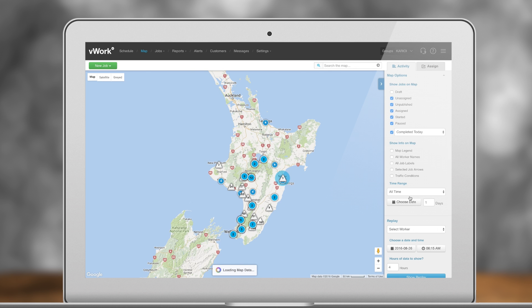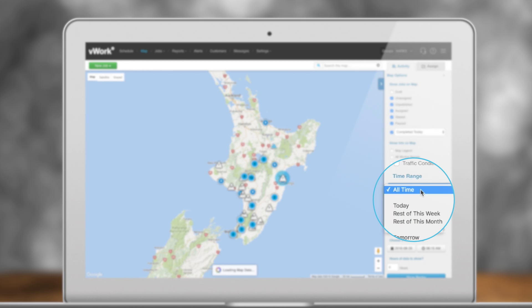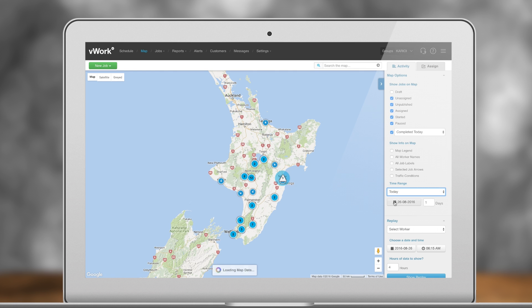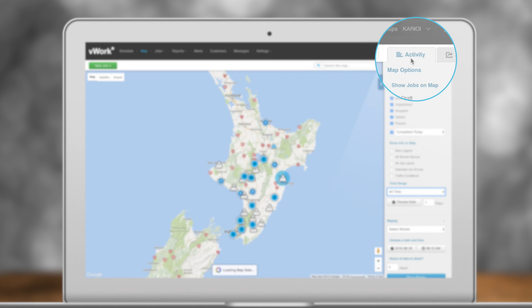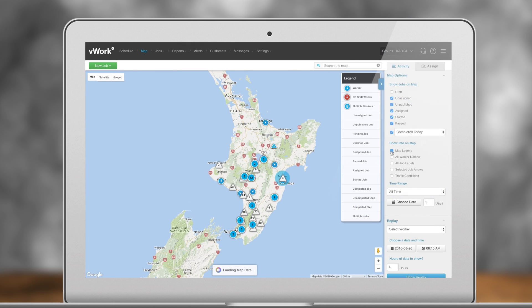You can also choose your date range here. This can simplify your view if needed. On the Activity tab, you can easily choose what you would like to show on the map. Job status and map information can be toggled so the map shows what matters most to you.